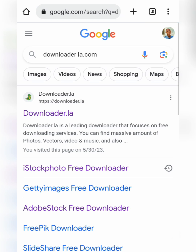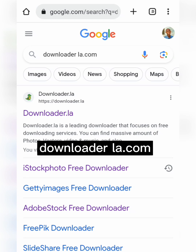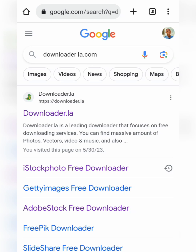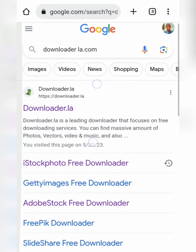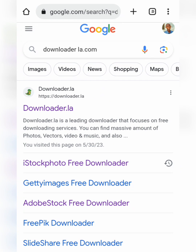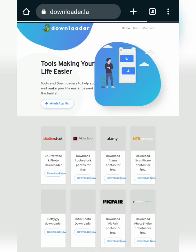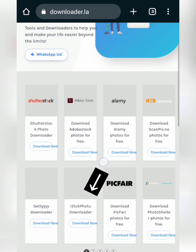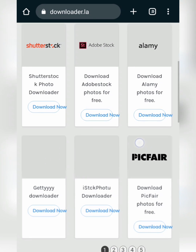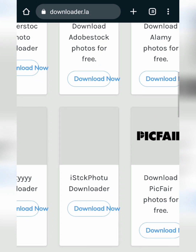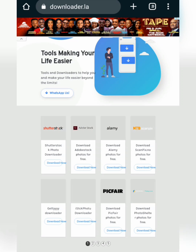Open a new tab and go to downloaderla.com. You'll see a crocodile icon — click on that first option. On this page you can see all the available options, and the one we're using is iStock. You can see the name listed here. Once you're on this page, you can download images without watermark.